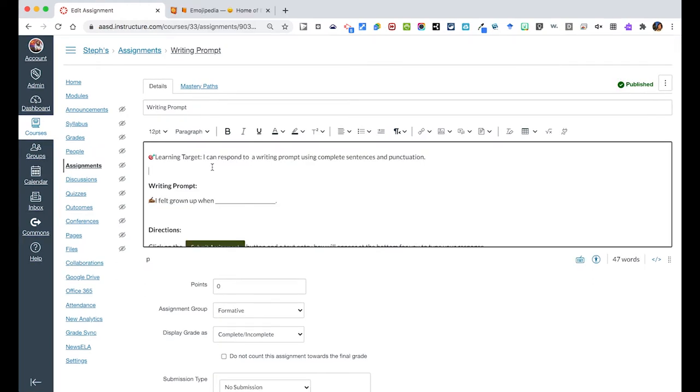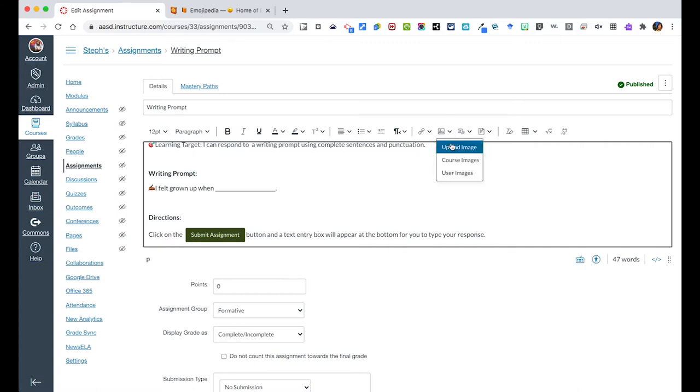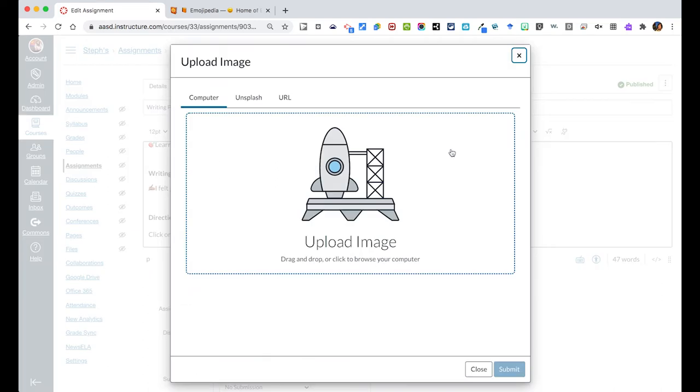I put the learning target in here that they can respond to a writing prompt using complete sentences and punctuation. I also then created the writing prompt they will respond to: I felt grown up when, and that's what they would then write about. Let's say I know I wanted a picture in here, so I wanted to upload an image.